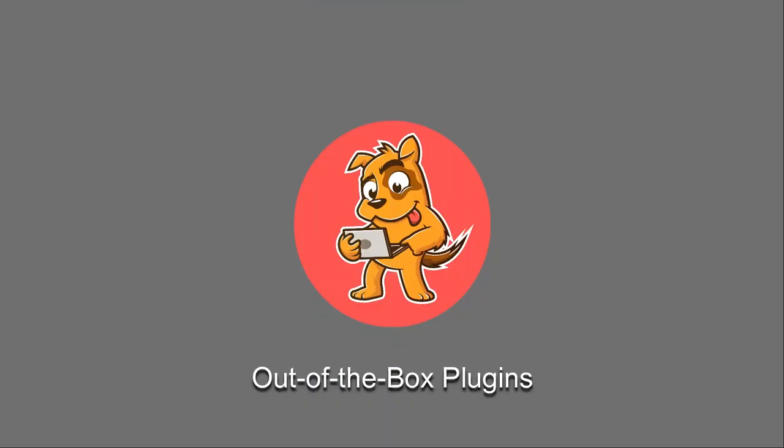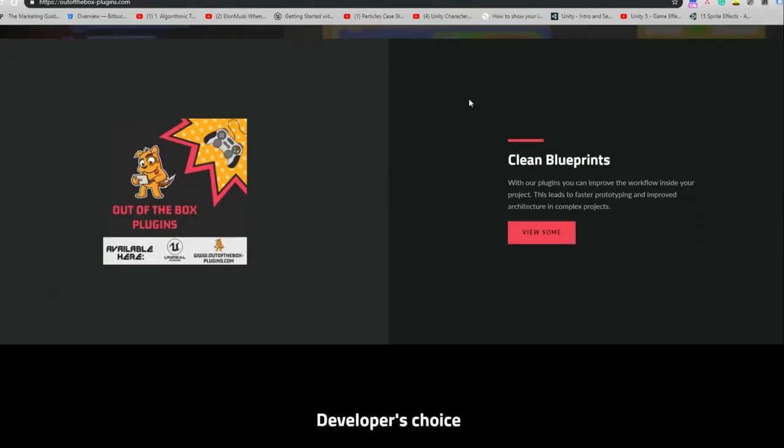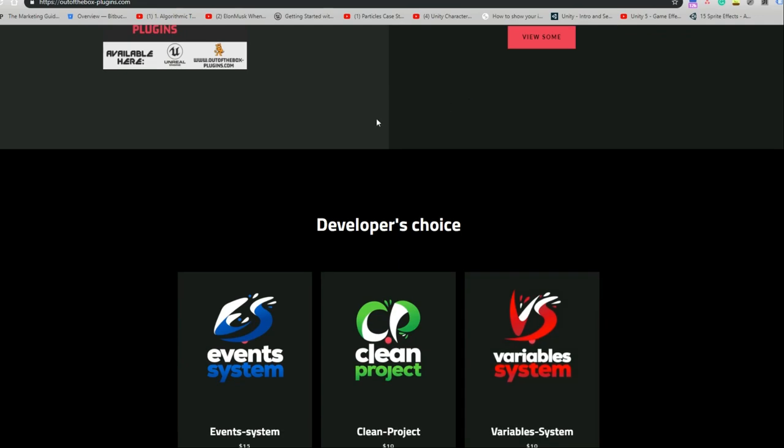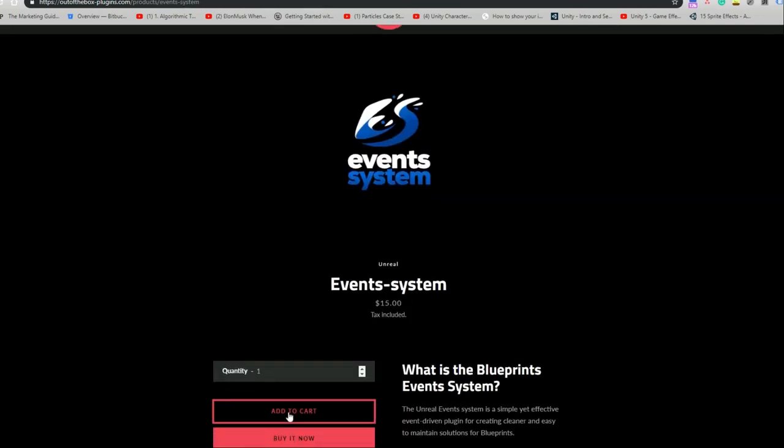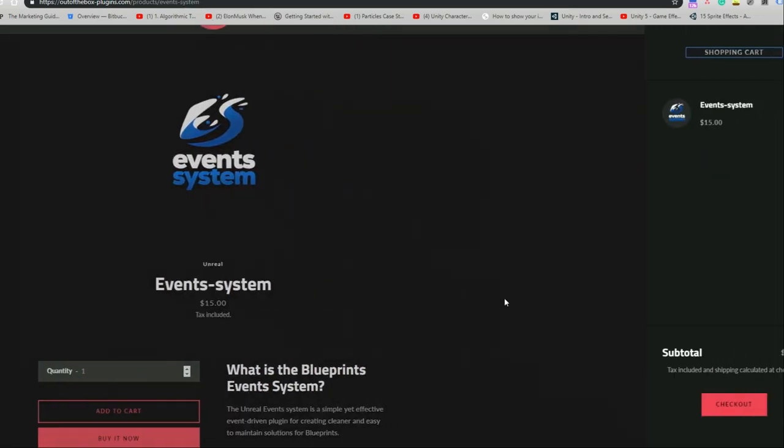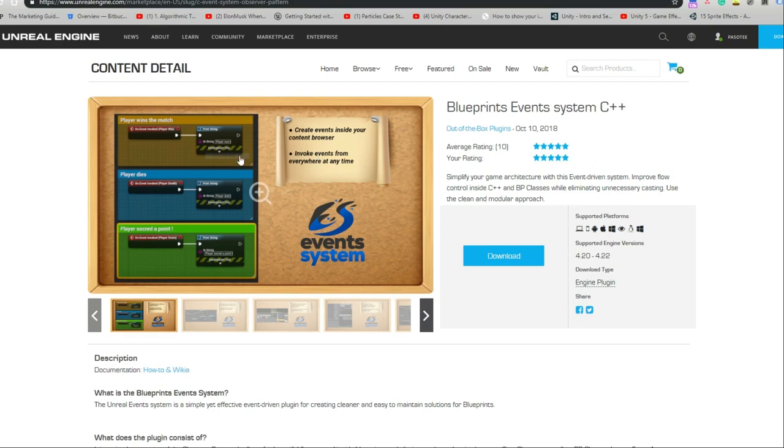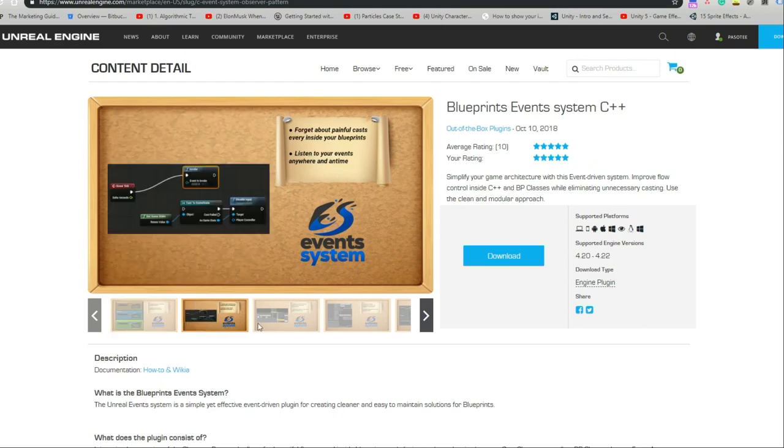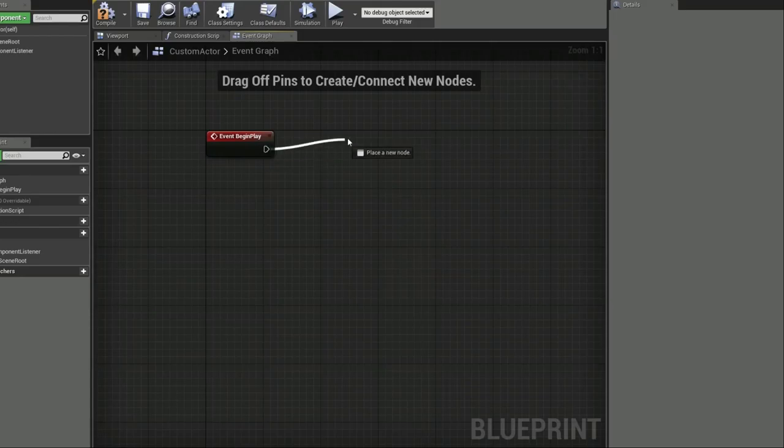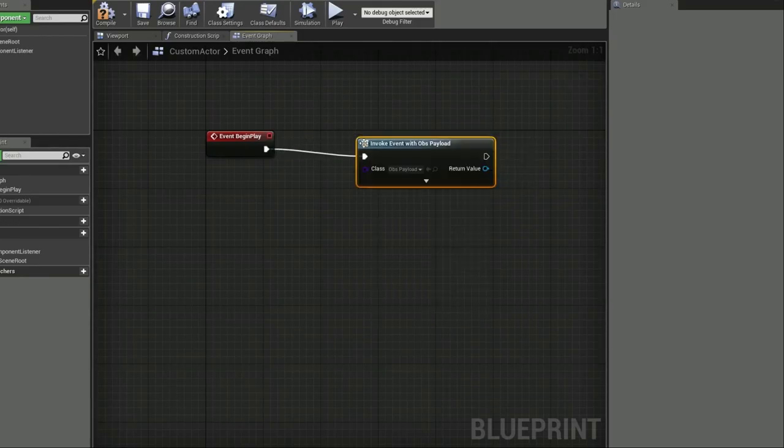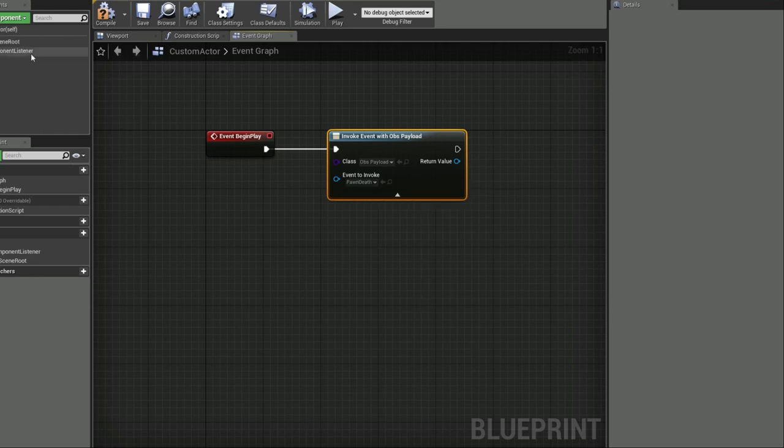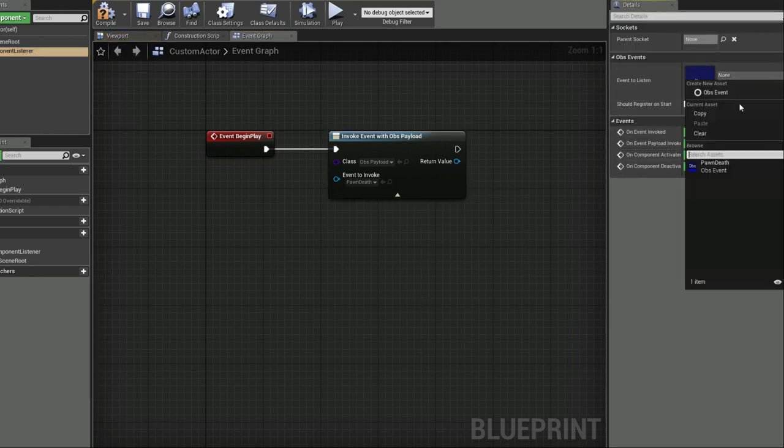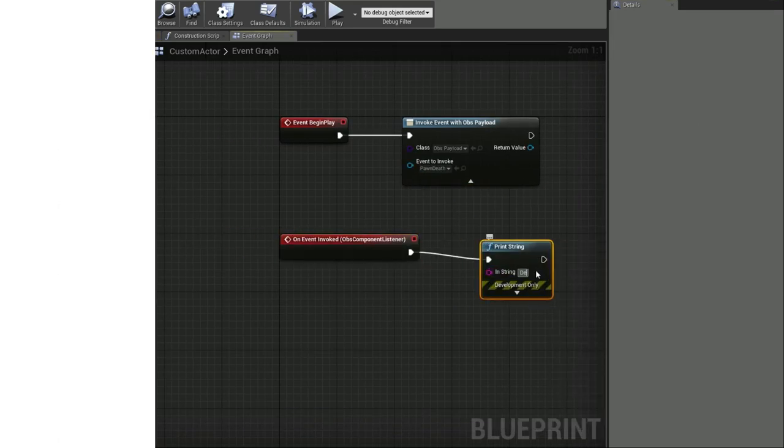So let's get ready to jump into that after I tell you about this video's sponsor. Today's video sponsor is Out of the Box Plugins. They provide modular plugins for Unreal Engine from simple quality of life changes to complex systems to speed up your development process. They provide clean and easy to use blueprints to take away some of the pain of programming. Use the link below to find out more about what they have to offer.